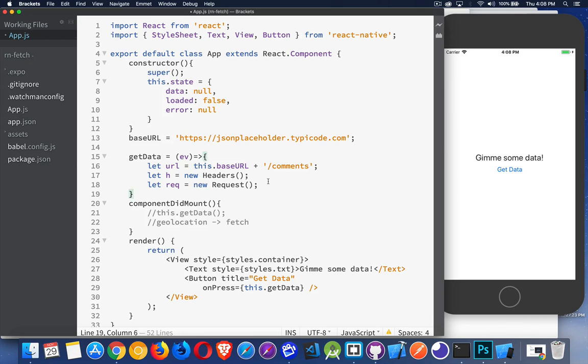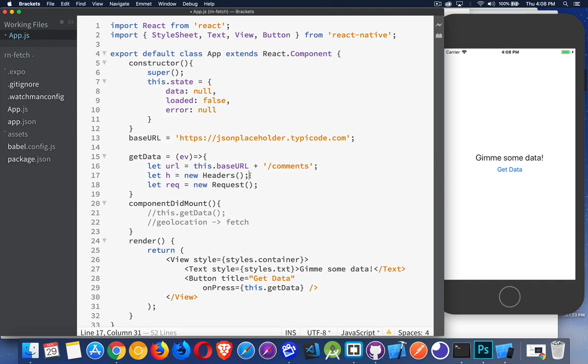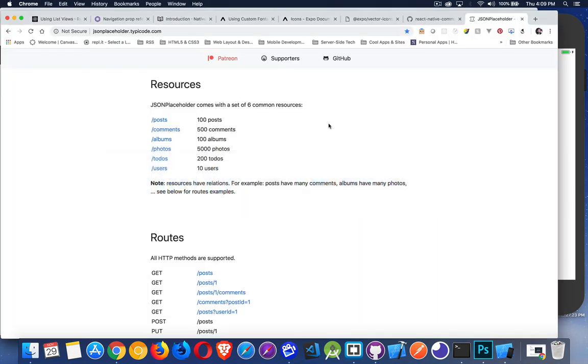Inside my getData function, I'm going to create a headers object and a request object. So headers, these are things like you have a custom header, you have an API key, maybe you've got some authorization information that you need to send along with the request.